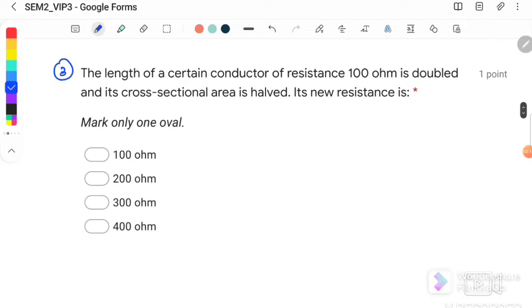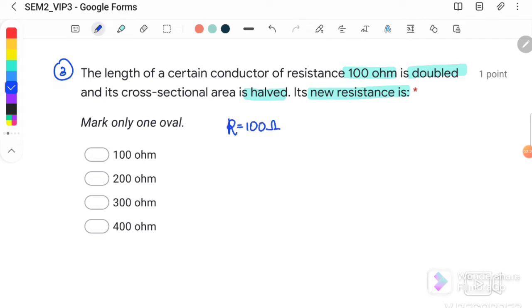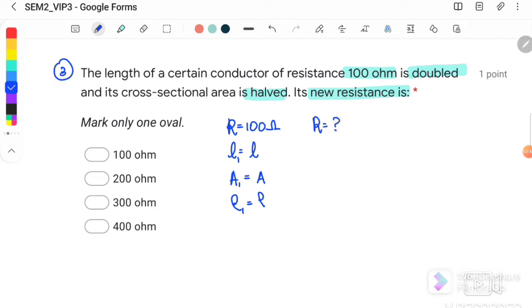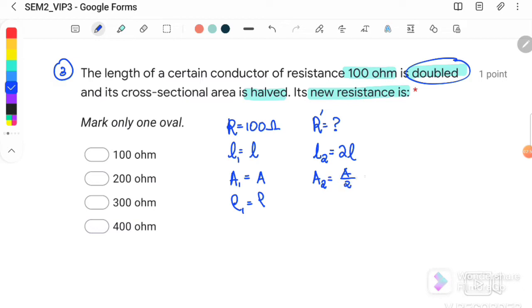Question number 3: the length of a certain conductor with resistance 100 ohm is doubled and the cross-sectional area is halved. Find the new resistance. Initially R = 100 ohm, length is L, area is A. After the change, L2 = 2L and A2 = 0.5A. The resistivity remains unchanged because we are using the same conductor.